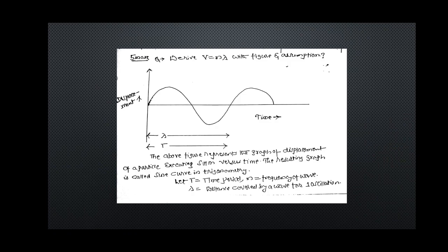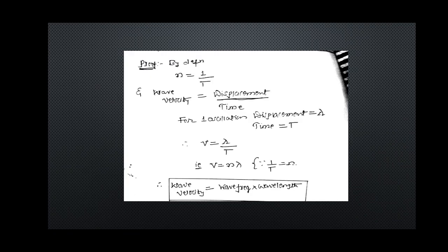A very important question many times asked: derive V = nλ with figure and assumptions. Draw the sine curve with x-coordinate as time and y-coordinate as displacement. For one cycle, represent lambda; for one cycle, represent capital T. The graph represents displacement of a particle executing SHM versus time — the resulting graph is a sine curve. Let T be the time period, n the frequency, and lambda the distance covered by the wave for one oscillation. Frequency and time period are related by n = 1/T.